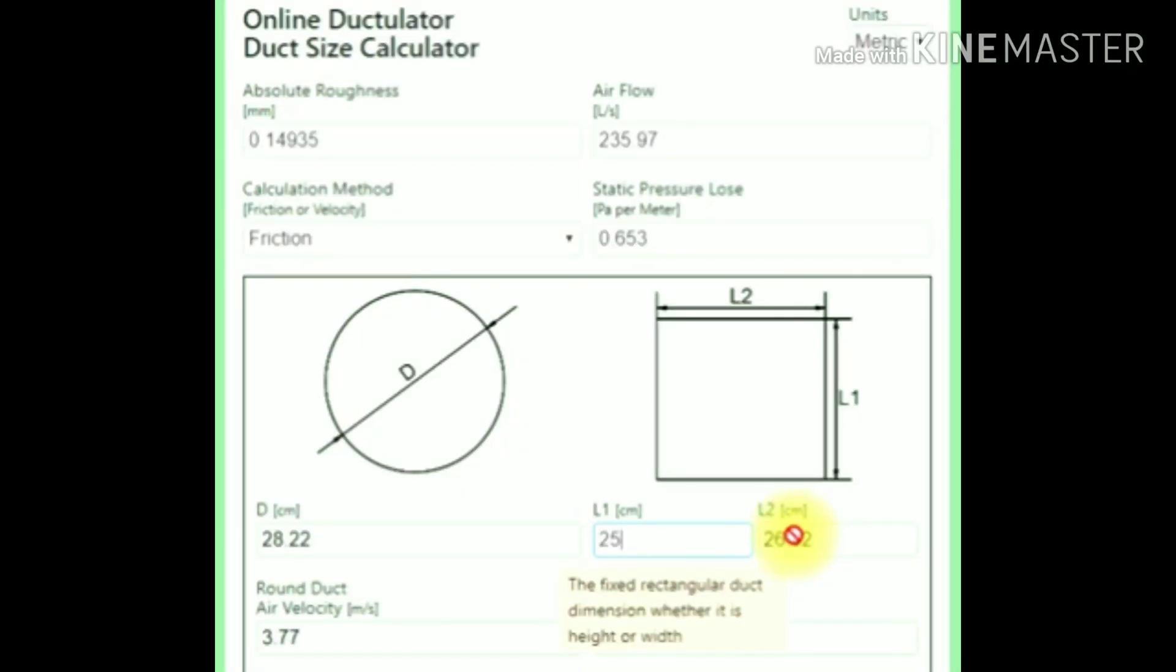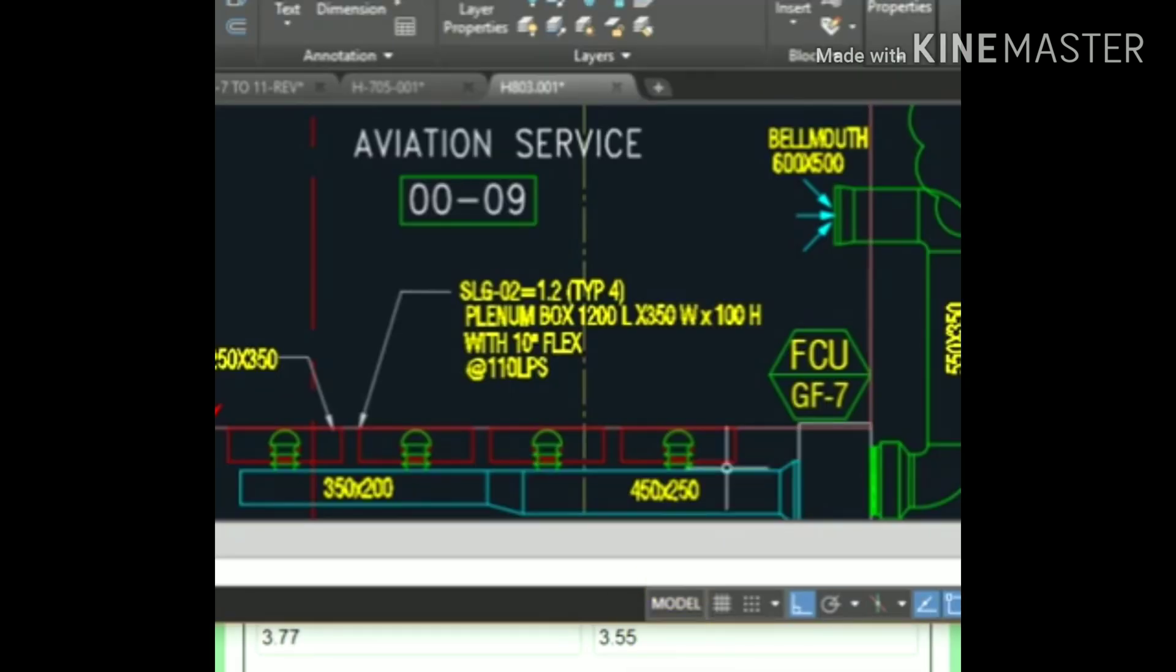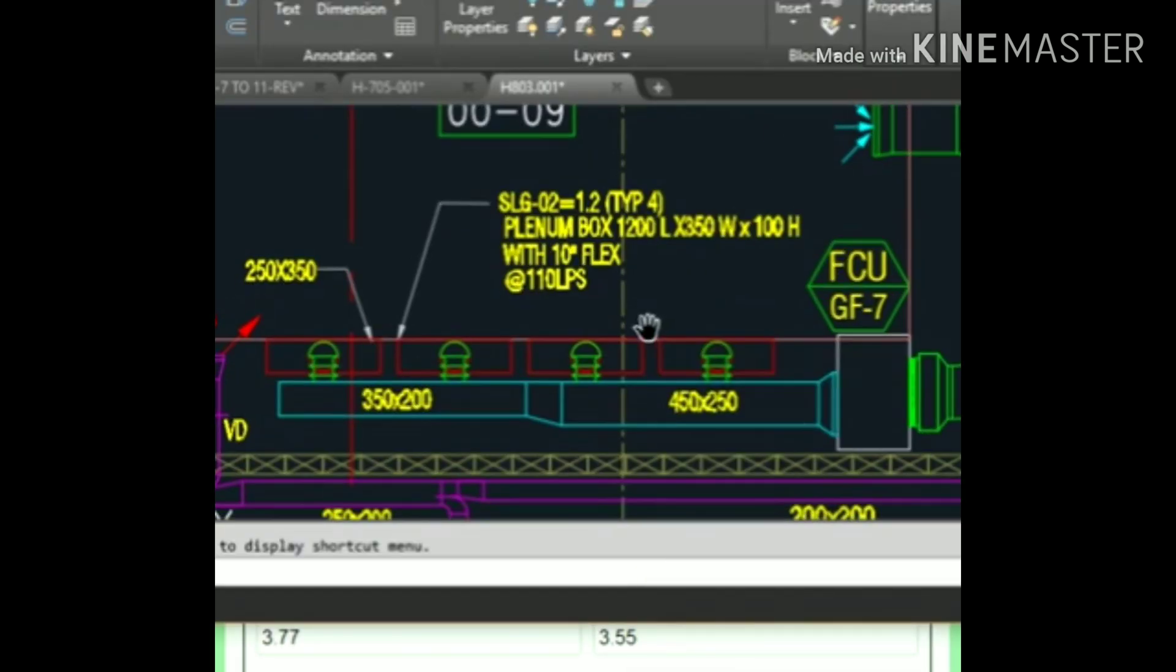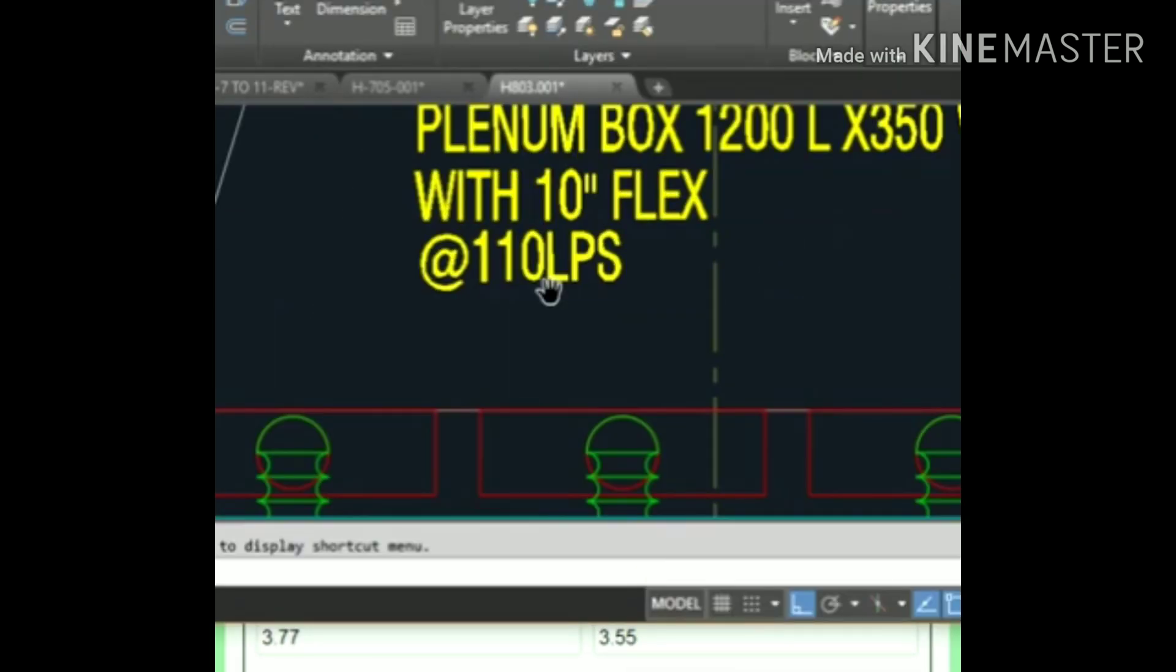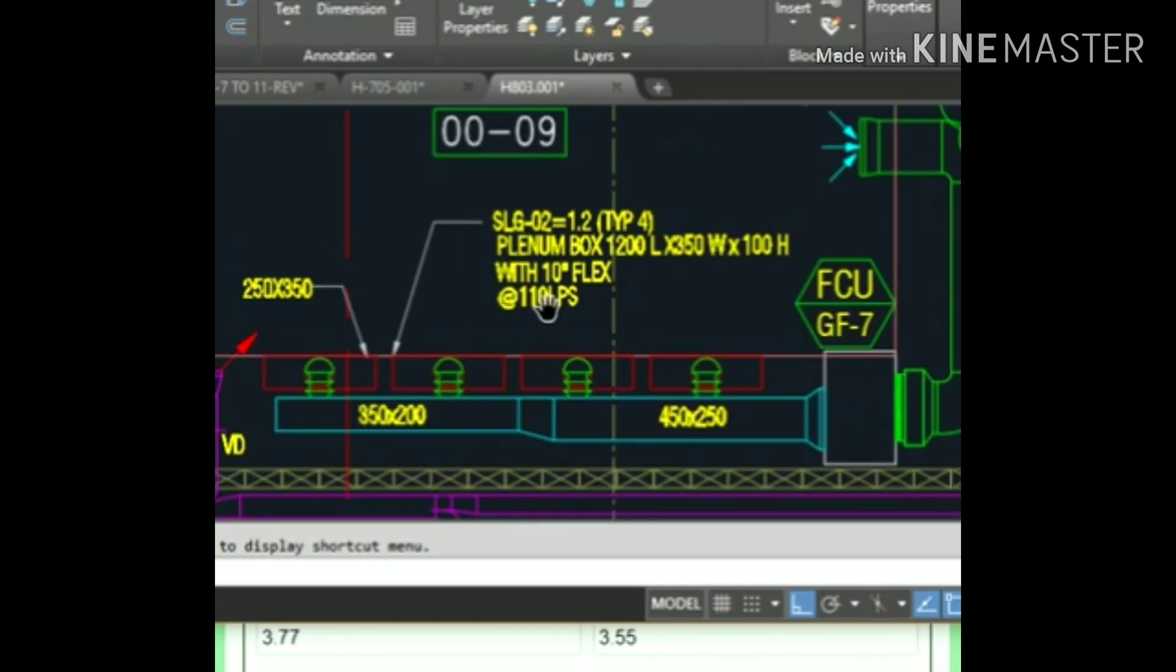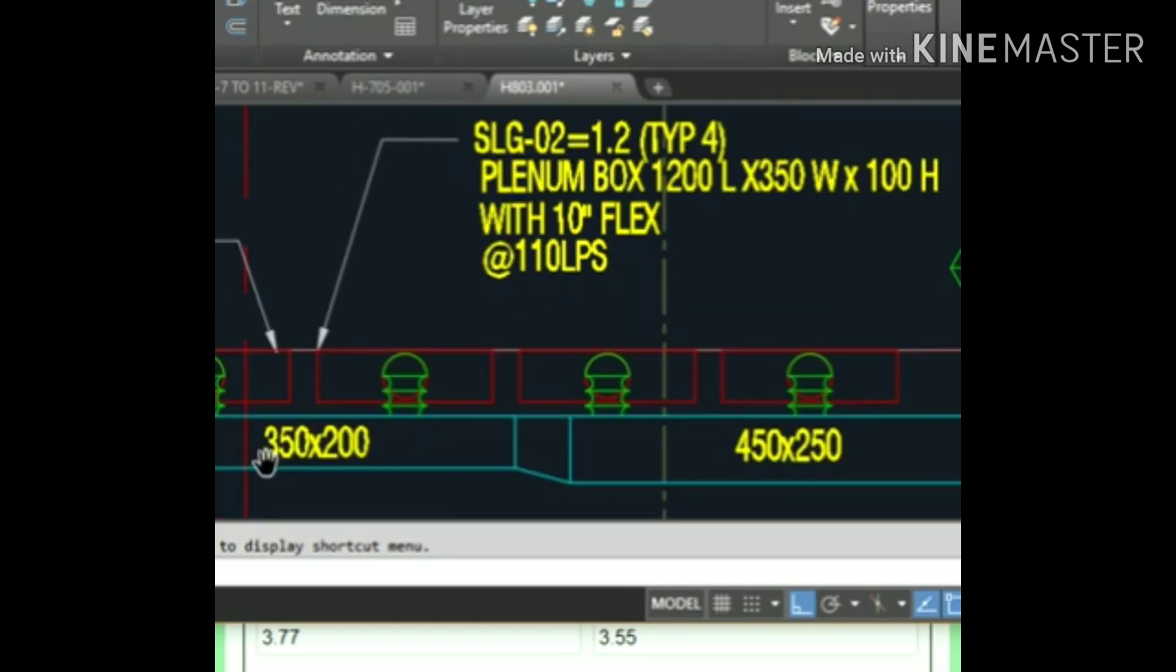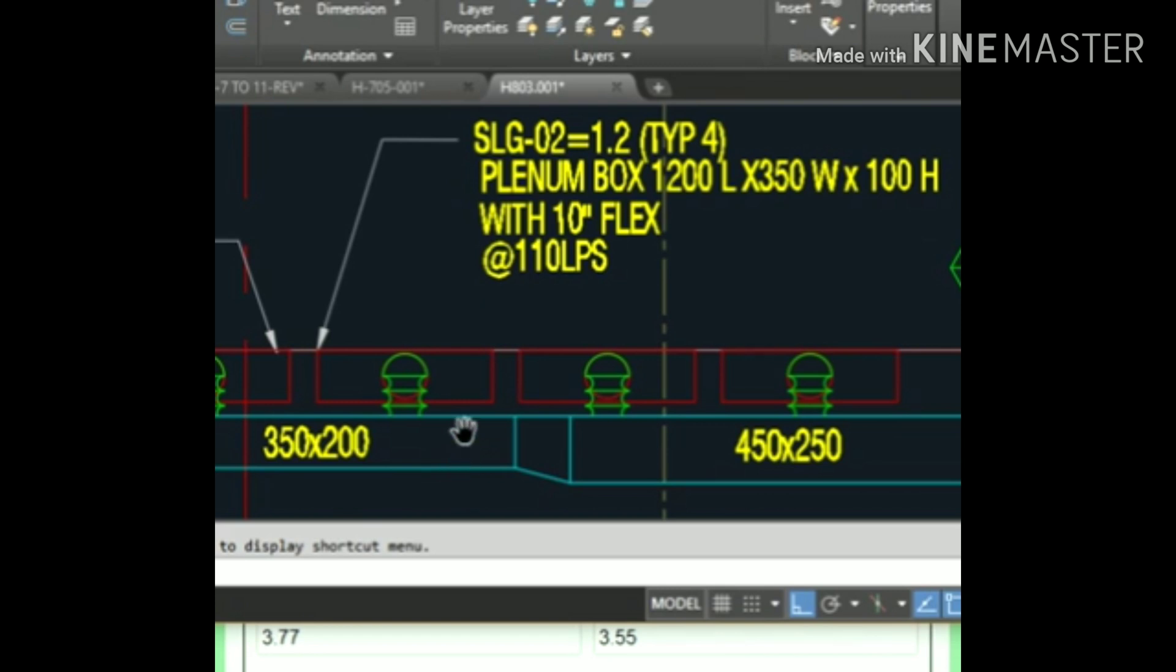I will be showing how to use an online duct calculator. The link is provided in the description box. For example, I have this drawing here. This is 110 liters per second. This is a reduced duct, so 110 liters per second on each branch means a total of 220 liters per second.